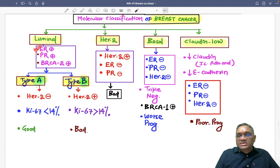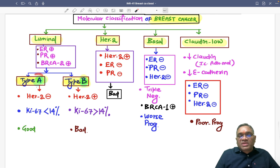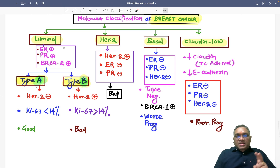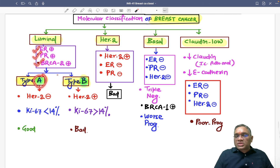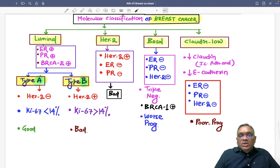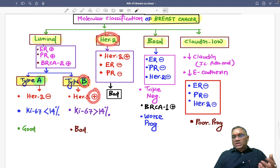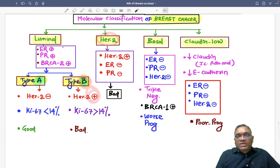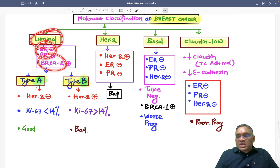Luminal type has common features: ER positive, PR positive, and HER2 positive. Luminal is divided into type A and type B, and both share ER positive, PR positive, HER2 positivity as common features. The difference between A and B: luminal type B is closer to HER2 and therefore HER2 positive, while luminal type A is HER2 negative.